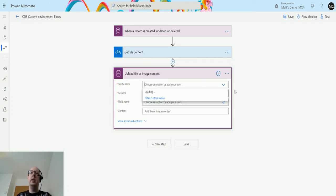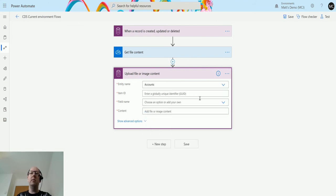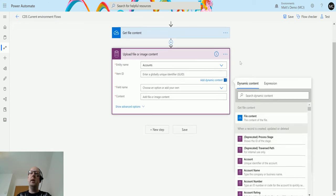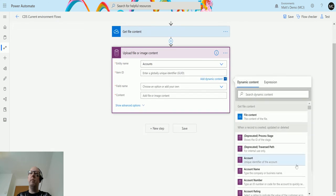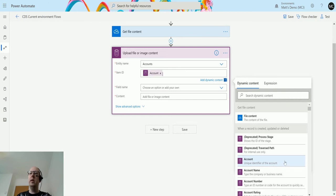So in entity name, we're going to choose account because that is the name of the entity that we're using. In the item name, we're going to choose the GUID from the when a record is selected or updated. So this one here, so when a record is created, updated or deleted, choose this, this GUID here.